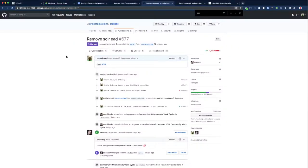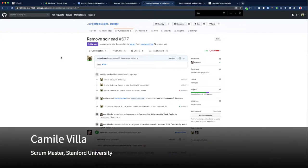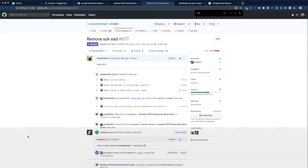Welcome everyone, today is Tuesday, September 3rd, 2019. This is the third sprint demo for our ArcLight Phase 2 Community Sprint. Alright, so getting us started with today's demo, I'll turn it over to Jack.